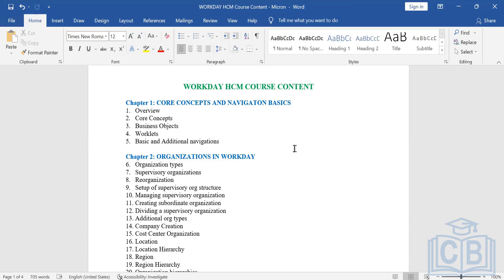Workday falls in the third pillar of cloud computing, which is Software as a Service. The company has built a software which is on cloud — we call it an application — and they are selling that application to all companies to use as per their requirement. We will go through Infrastructure as a Service, Platform as a Service, and Software as a Service one by one.